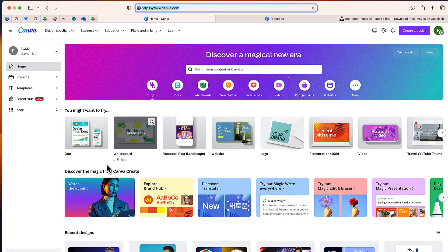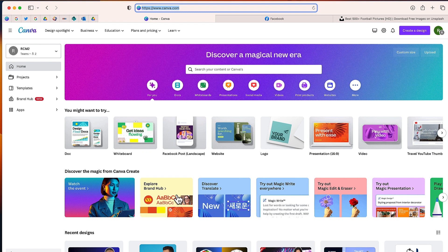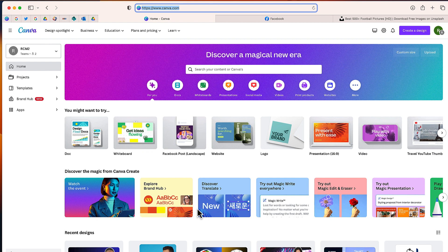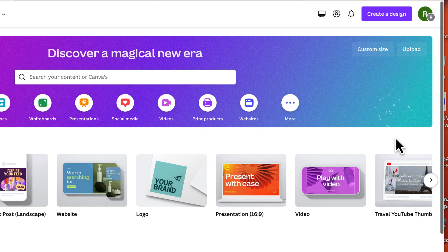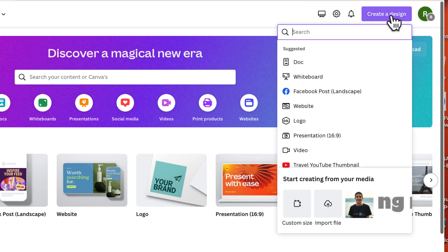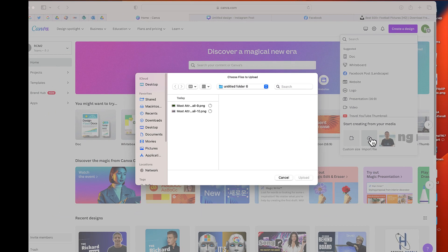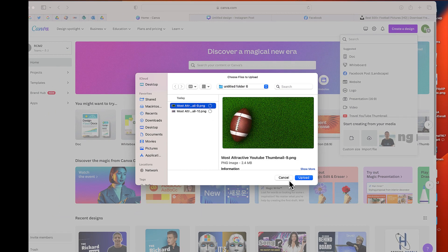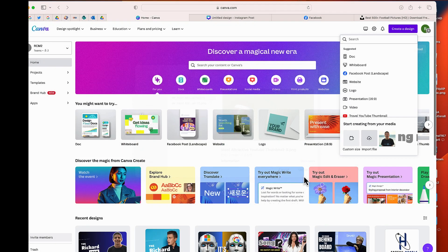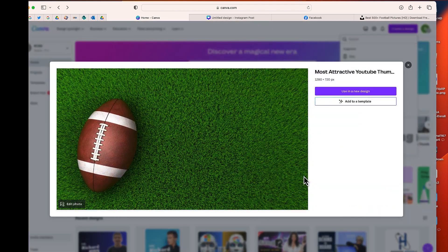So normally you can see the new features in Canva that are right over here, the ones that were launched last week at Canva Create. Now we don't see magic design here, but I'm going to show you how you can find it. So let's go ahead and get started. We are going to go to Create Design. I'm going to scroll to the bottom and select Import File. And then I'm just going to find the file that I want to create that magic design for.